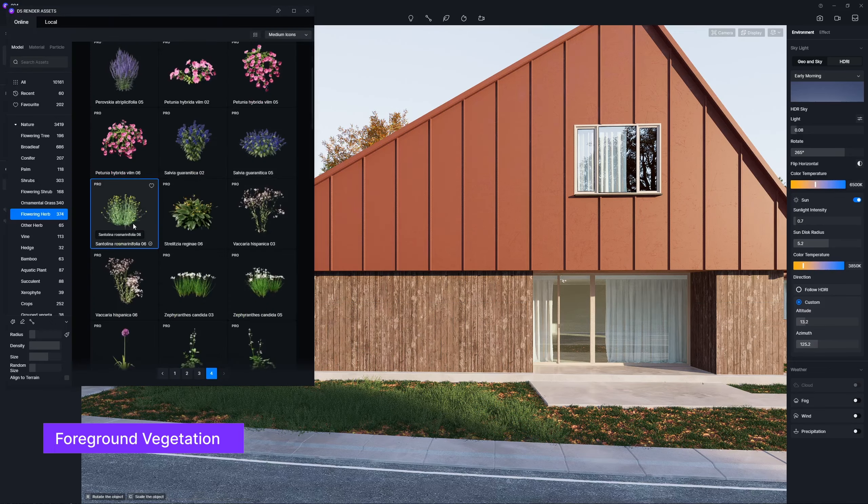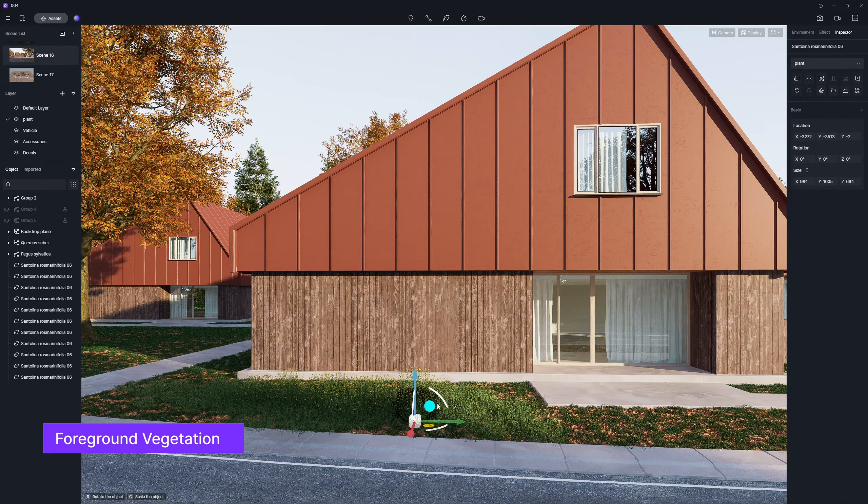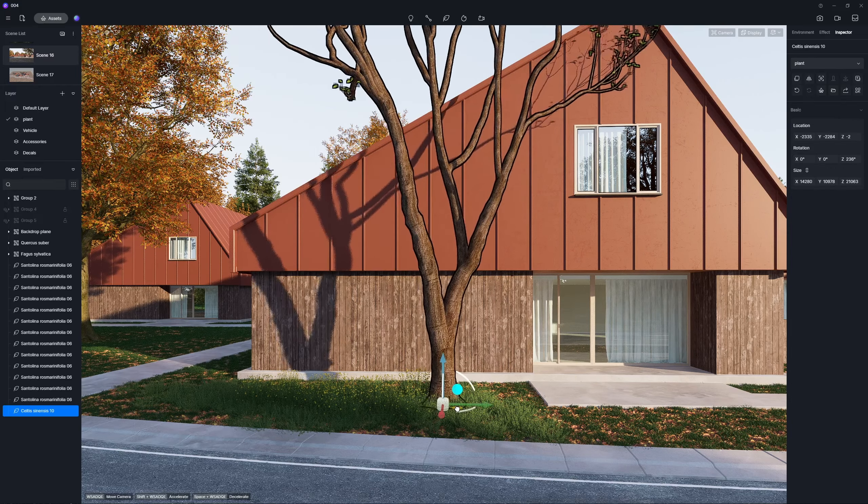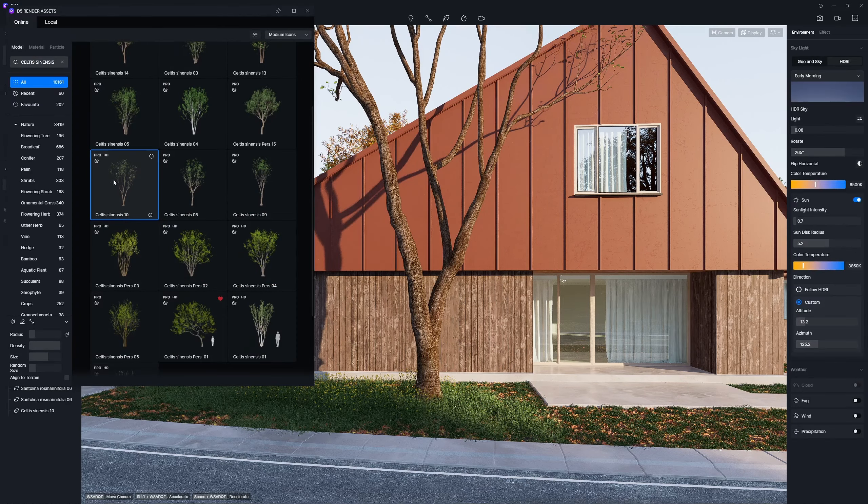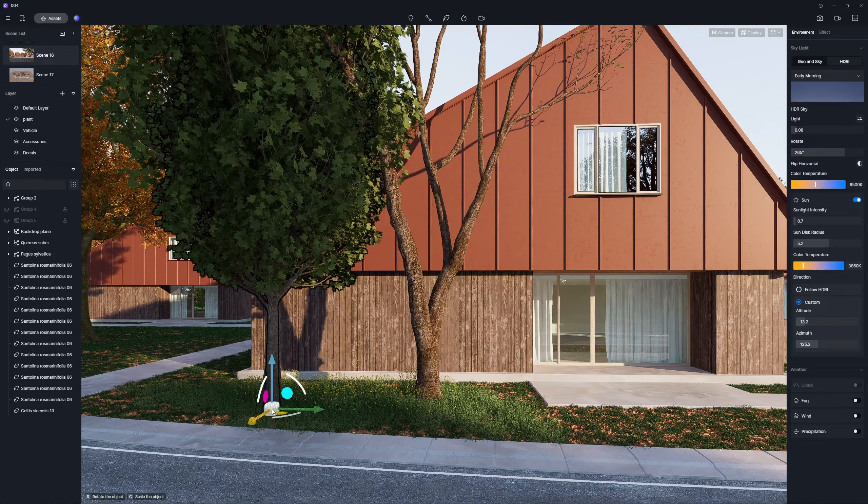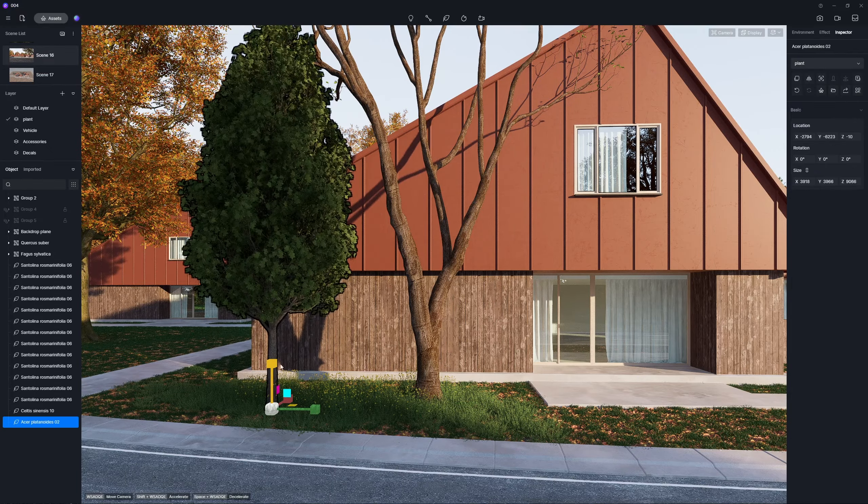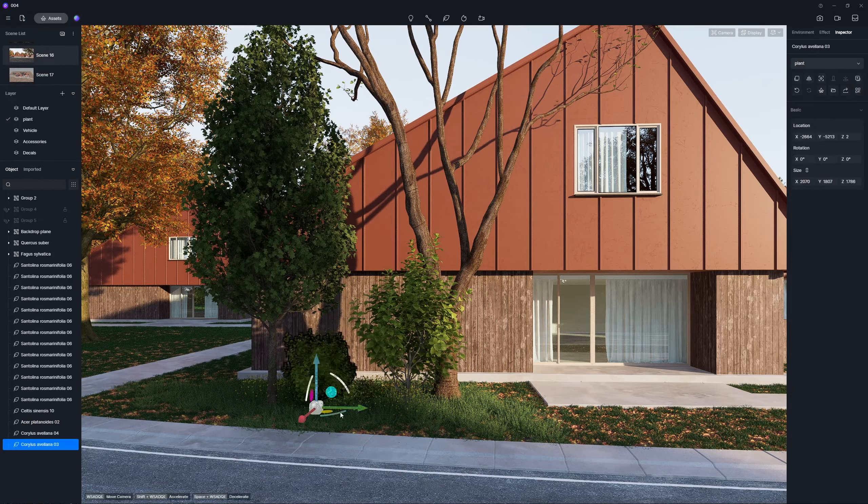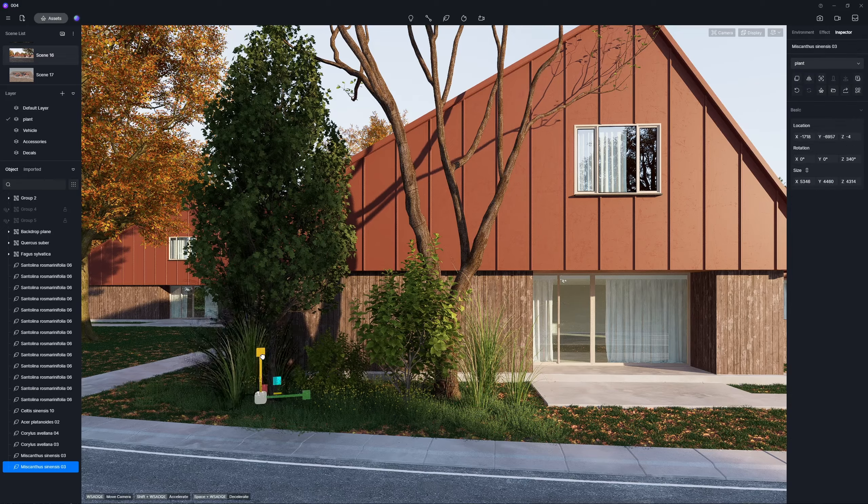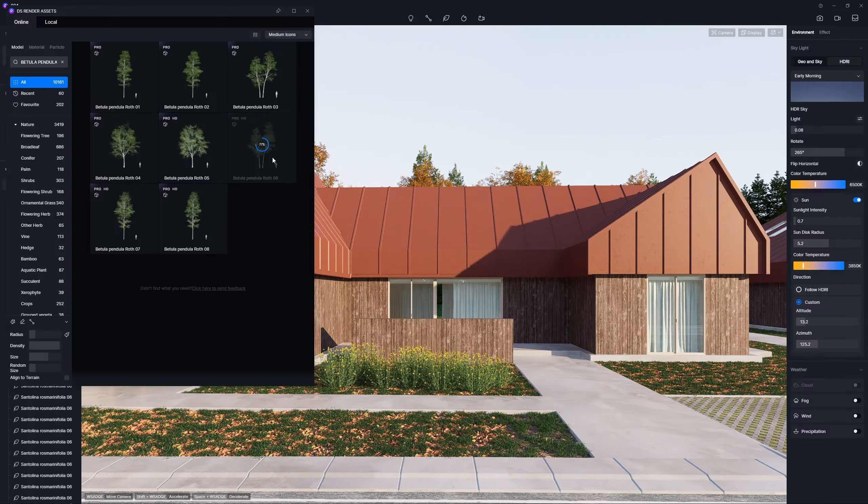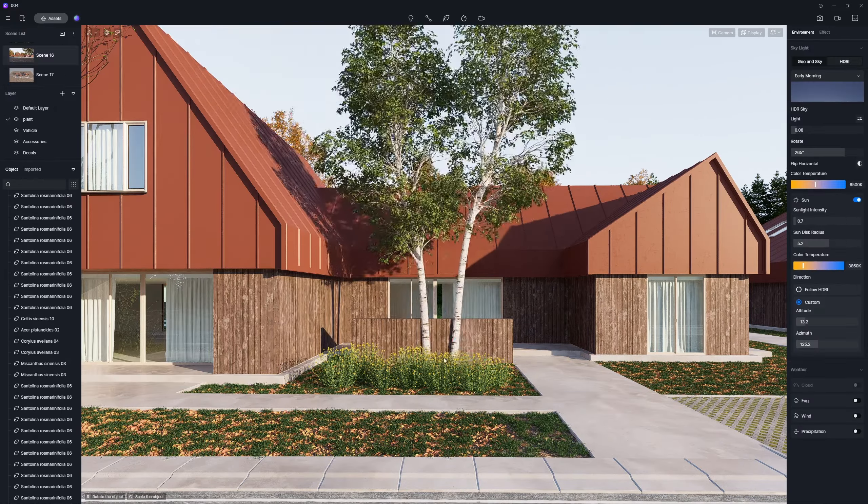If you look to spruce up the tree lawn, we've also got you covered. D5 render curates a variety of vegetation models, varying in height and type, from bare trees to lush hedges. Simply select your preference and incorporate them into your landscape design.